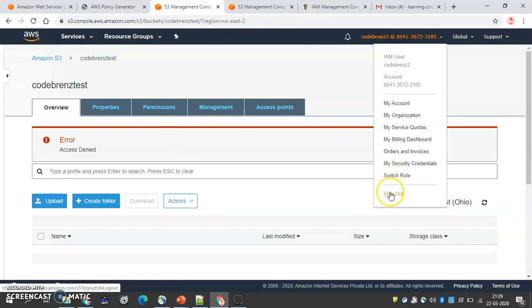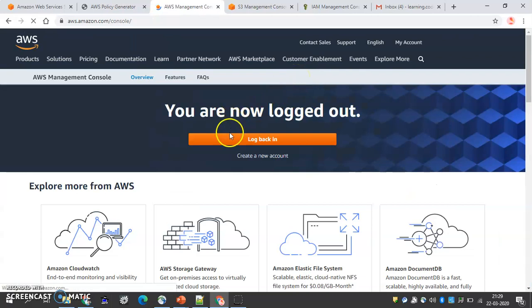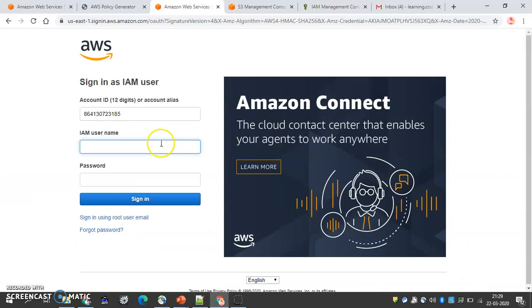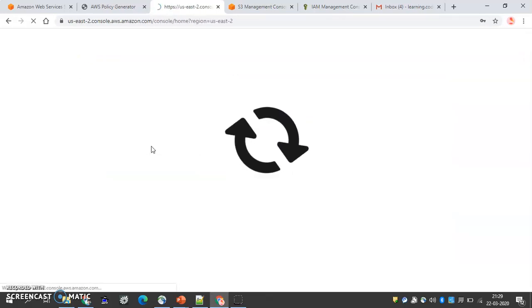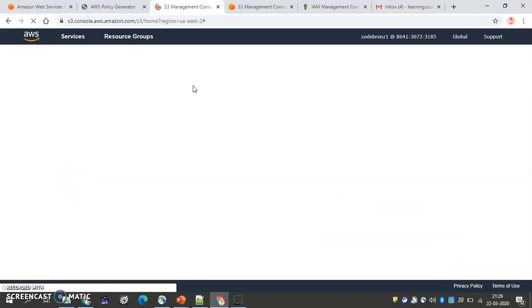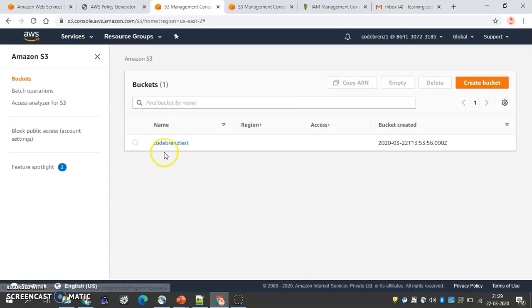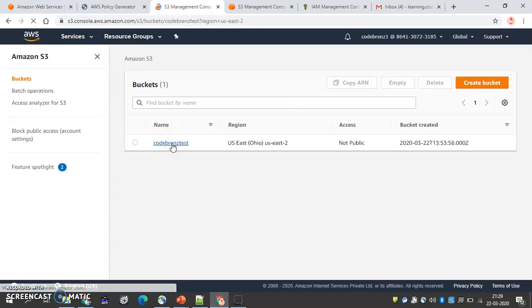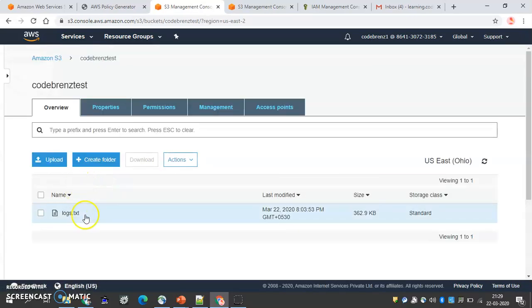But if we go back to Code Brains One — that user was not denied in the bucket policy and also has full S3 access — so that user should be able to see the bucket and its contents. Let's verify. We log in as Code Brains One, go to S3, and we are able to see the bucket and the logs.ts3 file inside.